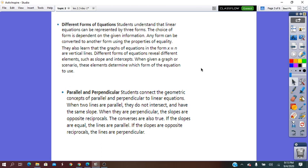The last lesson in this topic is about parallel and perpendicular lines. Students will make connections between the geometric concepts of parallel and perpendicular lines. They will understand that slope is the one which will help to determine if the lines are parallel or perpendicular.